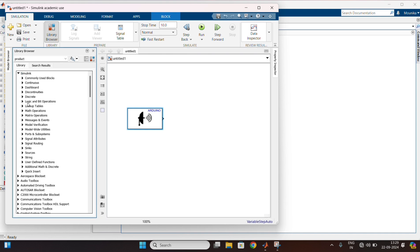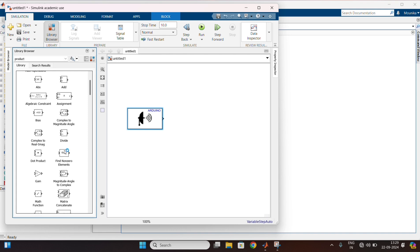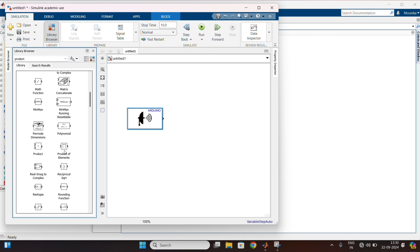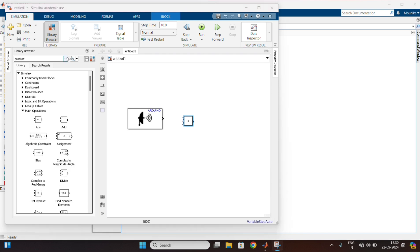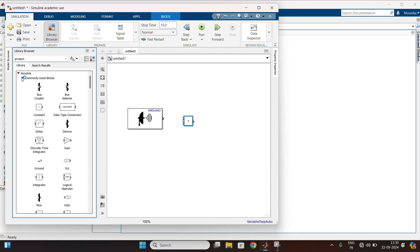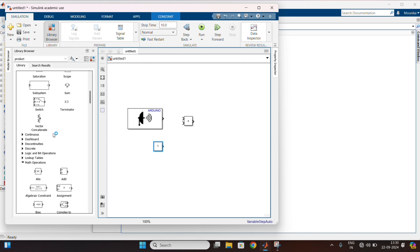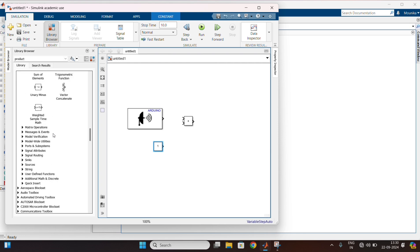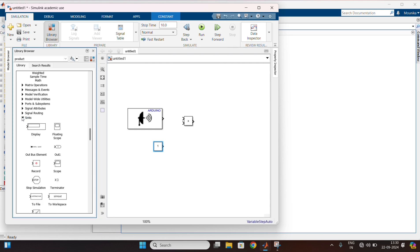After that, go to the Simulink. In math operations, drag the product block. In commonly used blocks, drag the constant block. After that, in sinks, drag the display block.